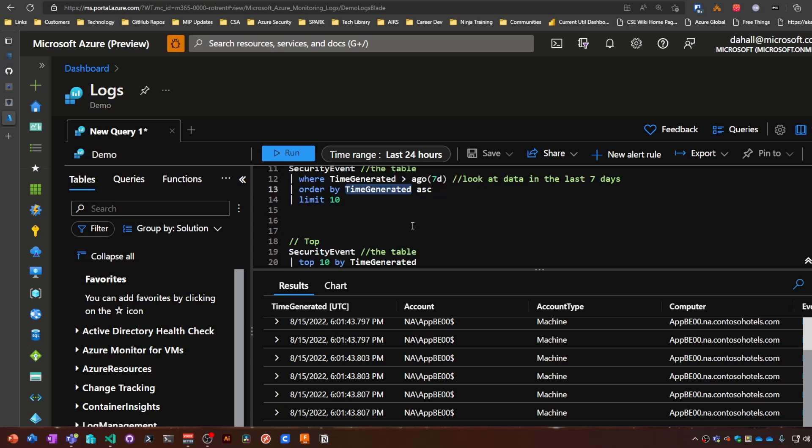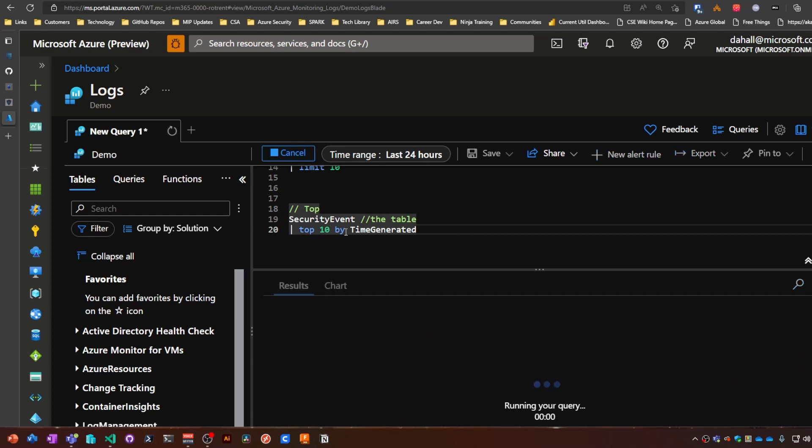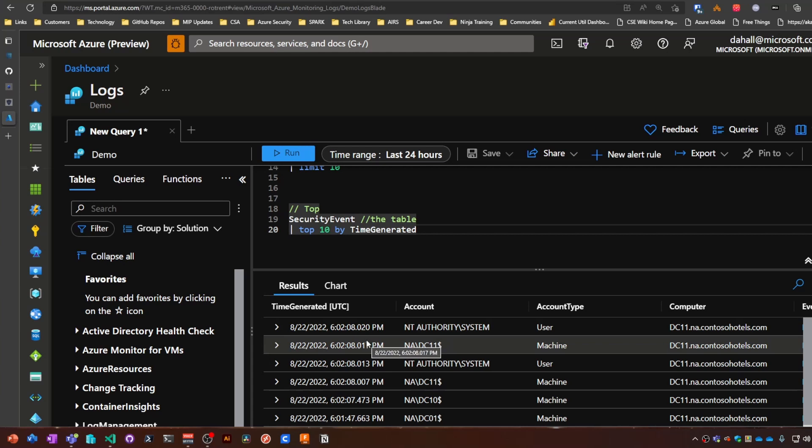Alright, let's move on to top. So this is what top would look like: basically taking the top 10 security events by time generated. So these are also the most recent, or the last 10, let's say it that way.